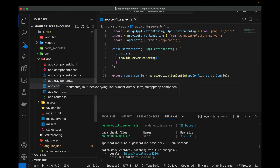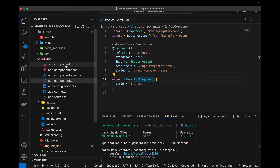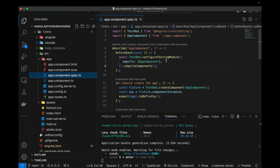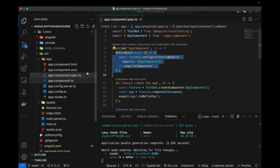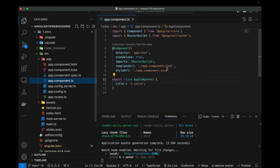Now here are the main four files of a component. When we create a component — or when it's created by default — four files are generated. For the AppComponent we have: the HTML file which defines the UI, the SCSS file which defines the styling, the spec file for writing unit tests for that component, and the main TypeScript file where we define the logic — variables, loops, functions, and everything else.